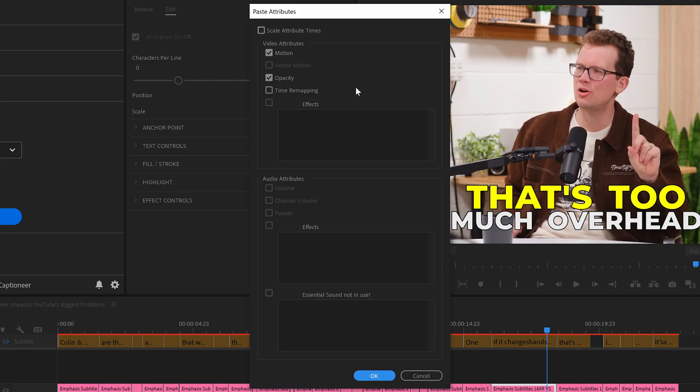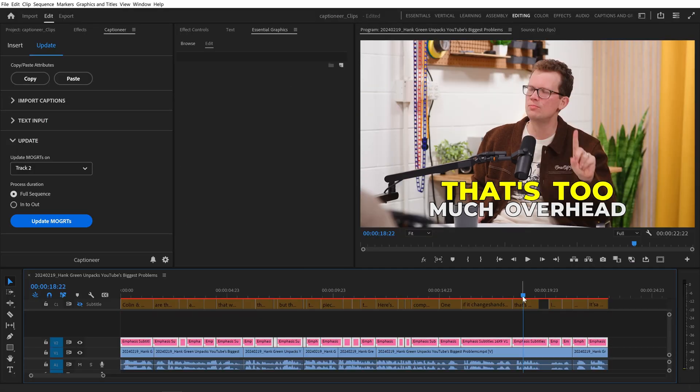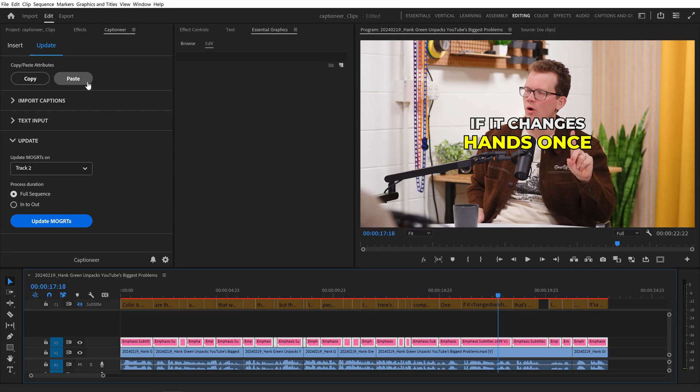Premiere Pro doesn't let you paste attributes for Mogrets, so we built that into Captioneer as well.